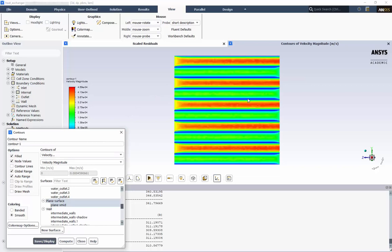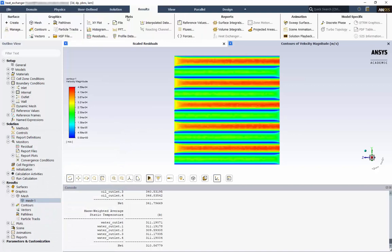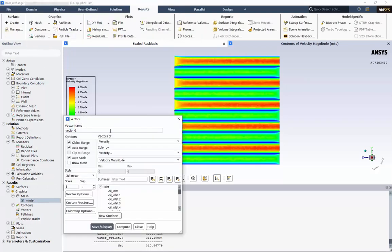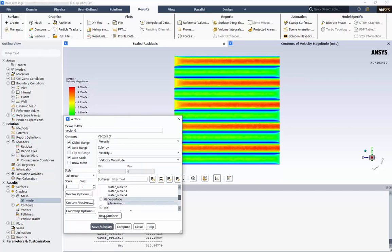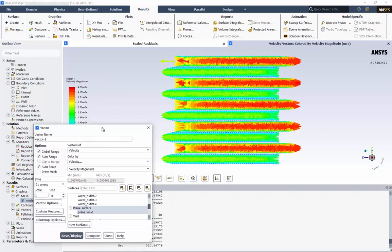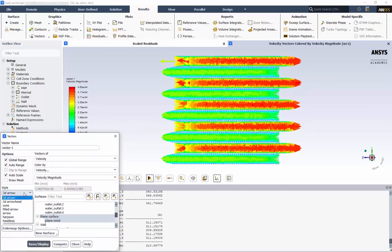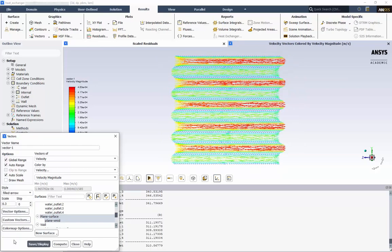Since we have a counterflow heat exchanger, it may be more interesting to plot velocity vectors instead of contours. We'll go to Vectors and New. And again, we'll do it on our plane. This is difficult to see, so let's change the scale to 0.3 and the style to Filled Arrow. Now we can easily see the parabolic velocity profiles that developed over the domain due to the default no-slip wall boundary conditions.